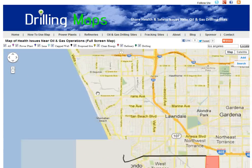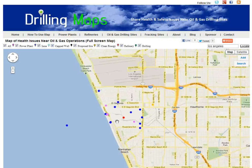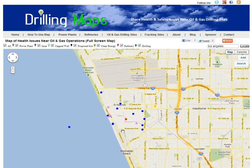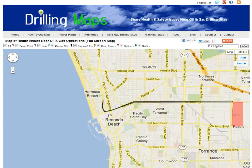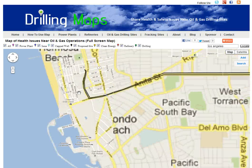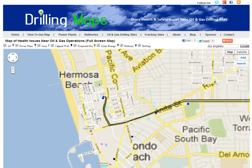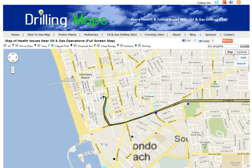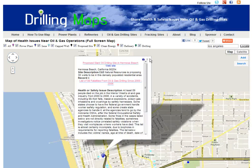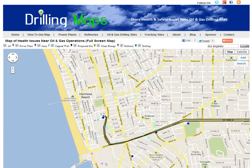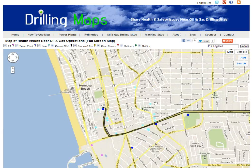You'll also notice this area of Hermosa Beach. This is a proposed drilling site location, these are capped wells shown in blue, and this is a proposed pipeline. You can click on the details for more information.